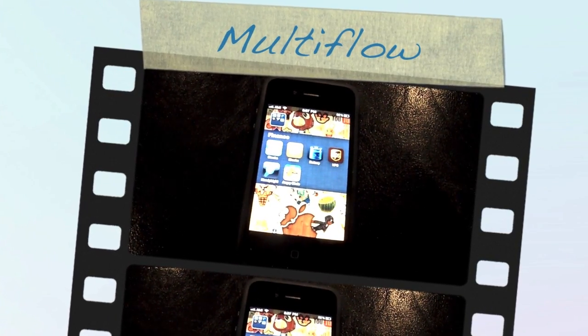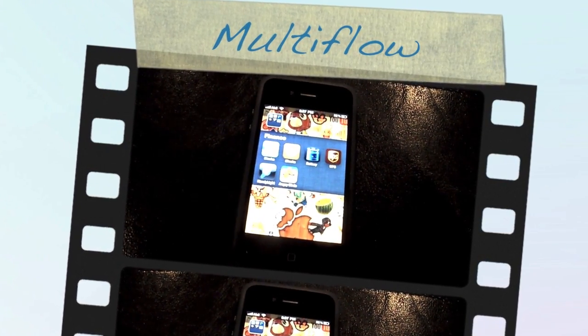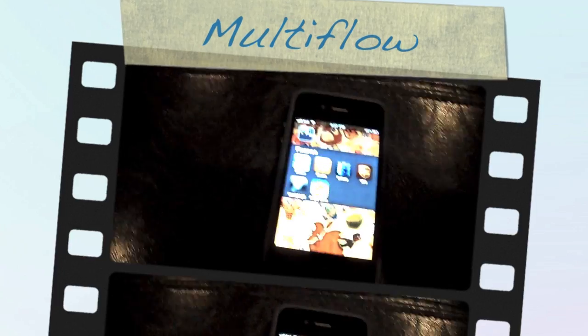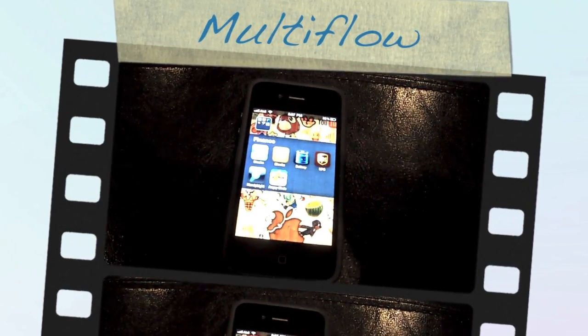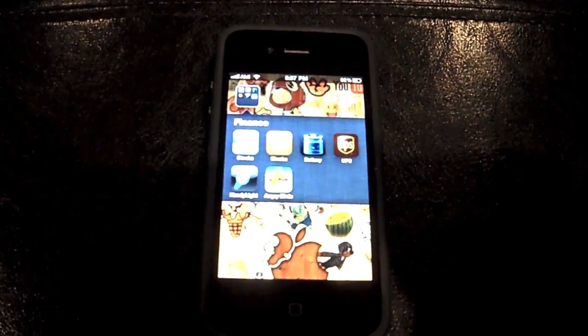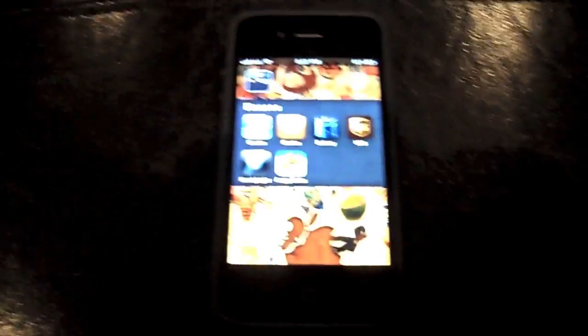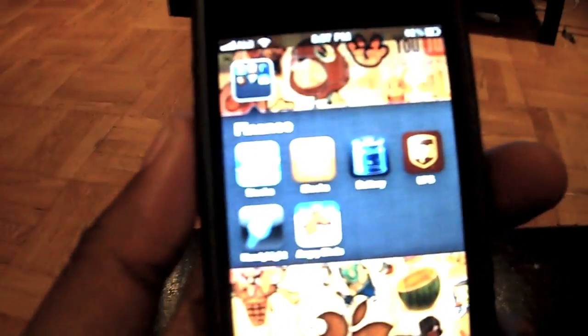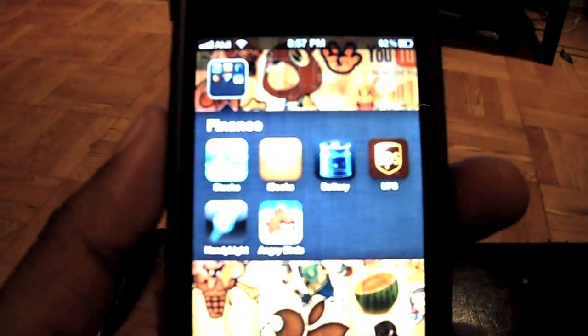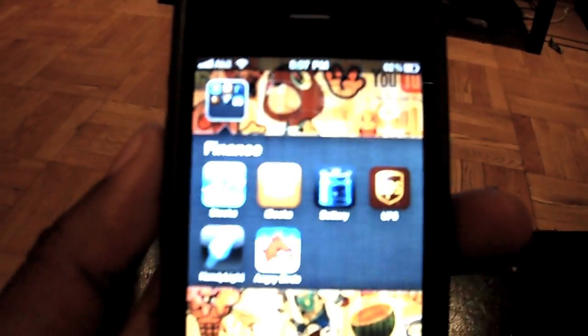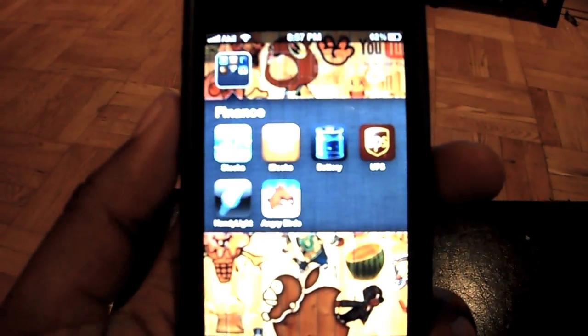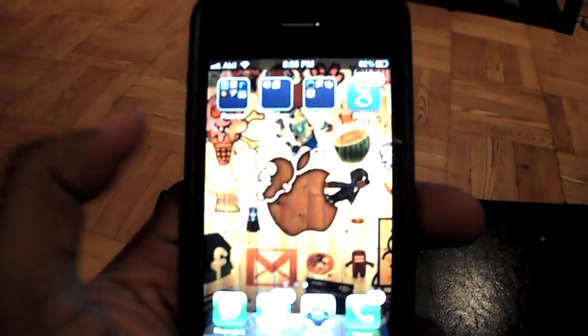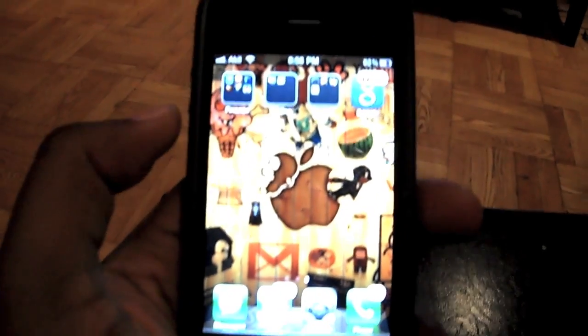Hey what's up everybody, I'm going to show you a quick introduction to a new app that I have called multiflow. It basically gives you the expose feature that you have like in Mac OS X.